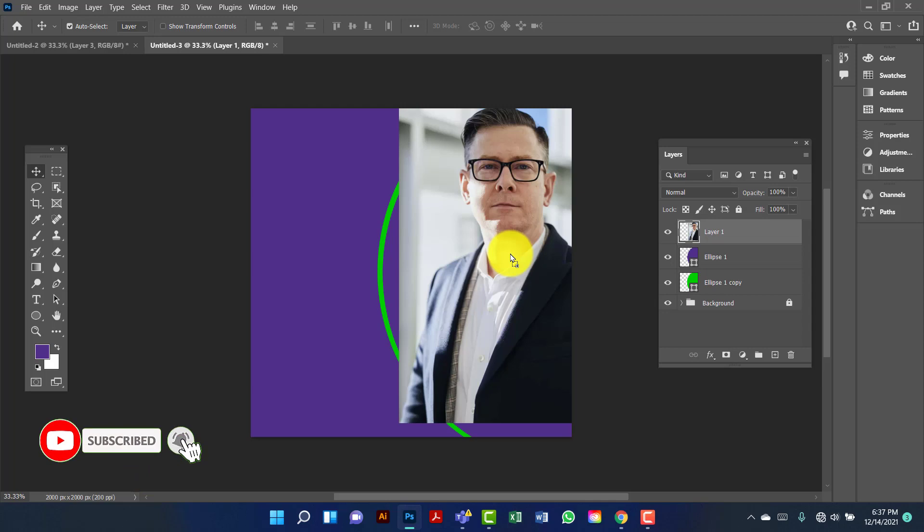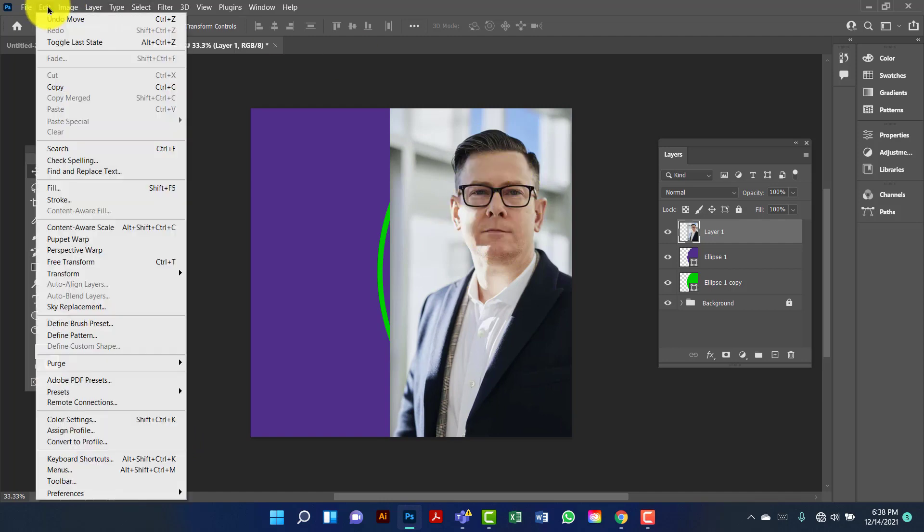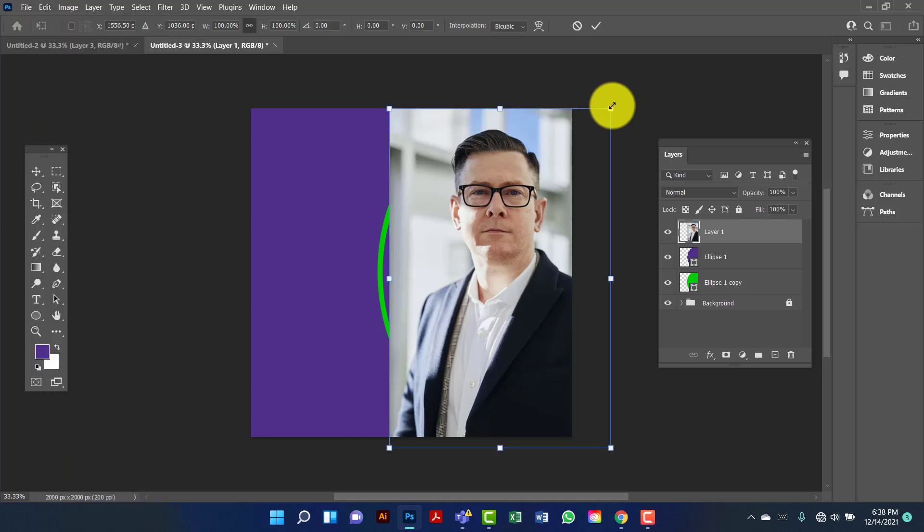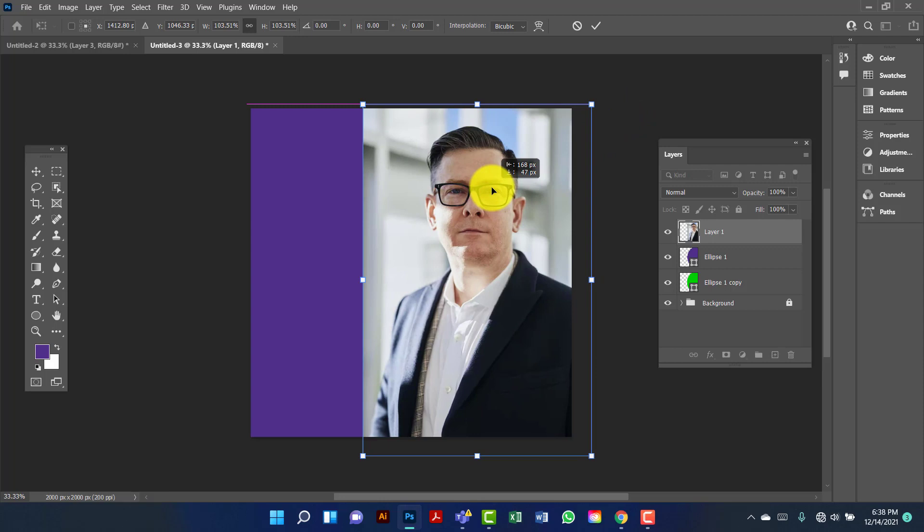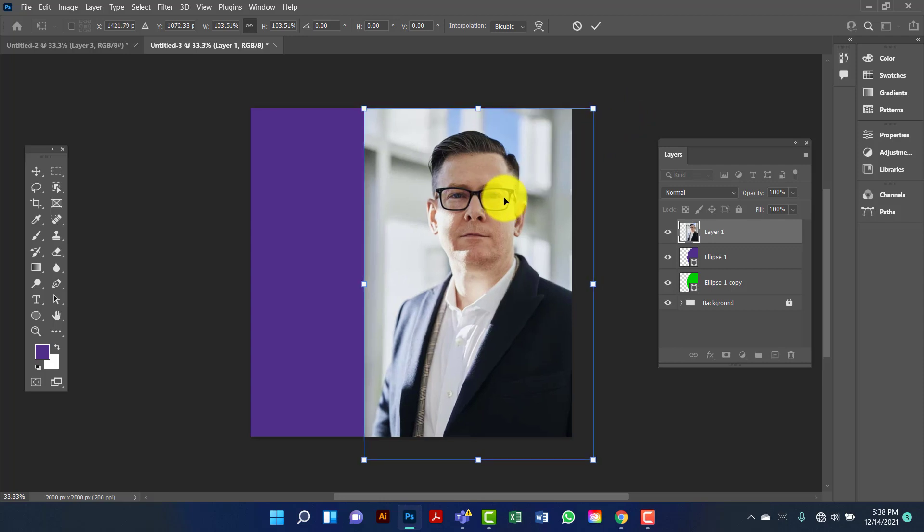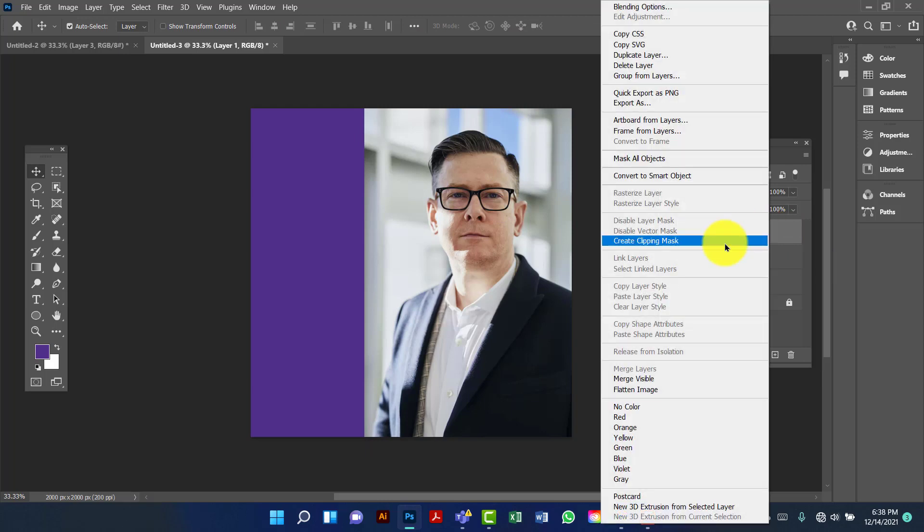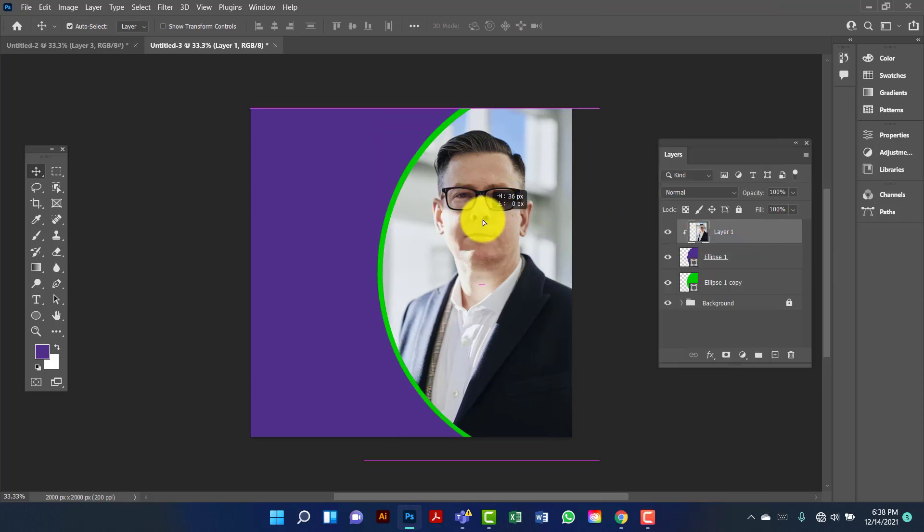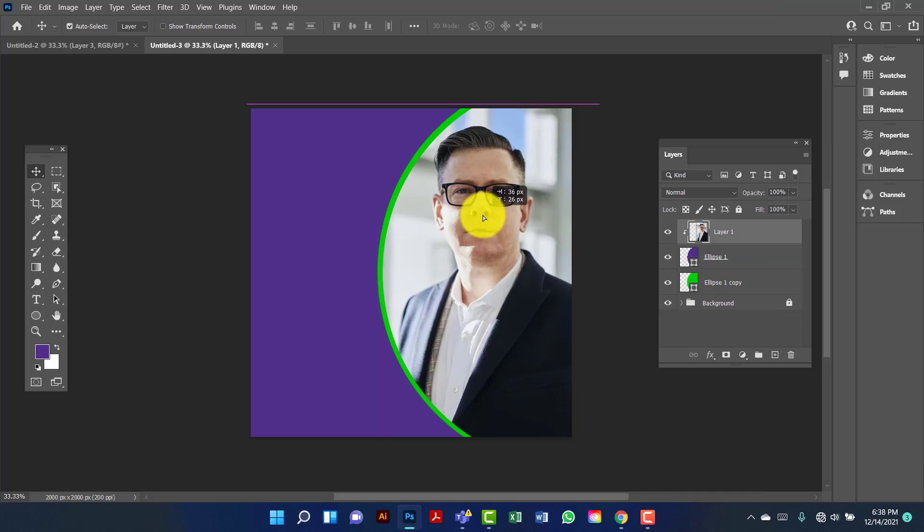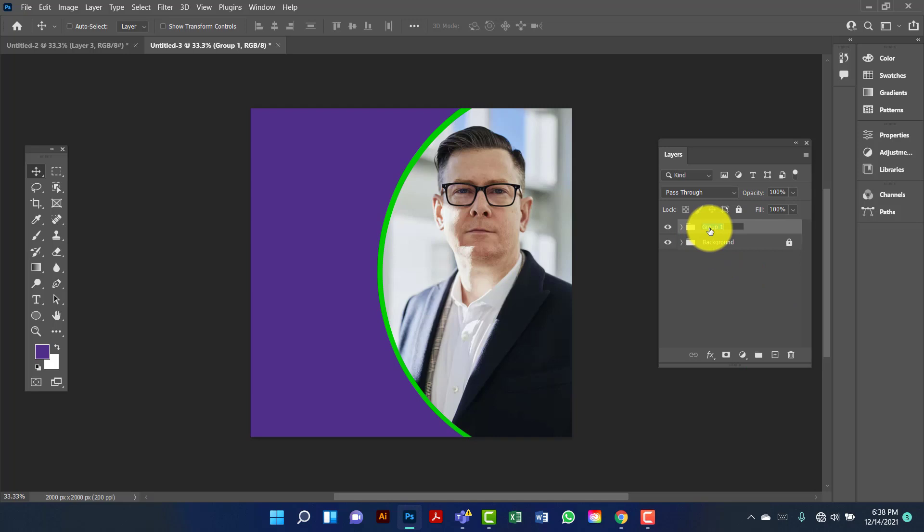I will get the PNG file in the description box, then you can download it from there for free. Now I will increase the image size, so I'm going to Edit, then Free Transform. Now I will click on the image and then create a clipping mask. I am going to do this by pressing Ctrl G and rename this one 'image'.